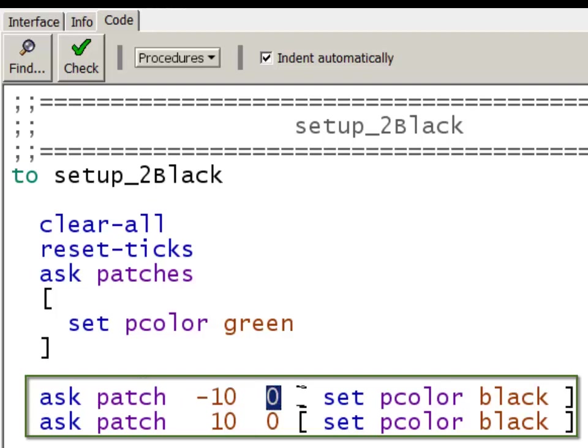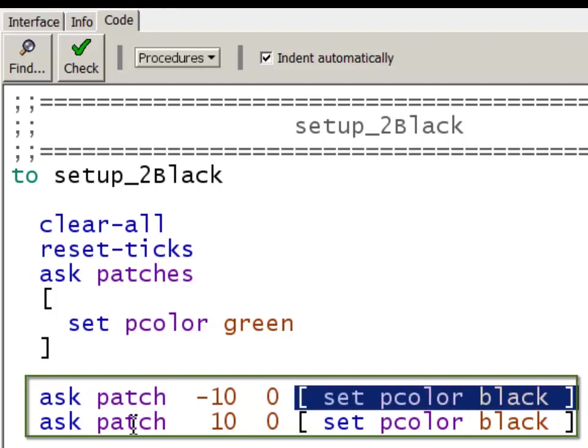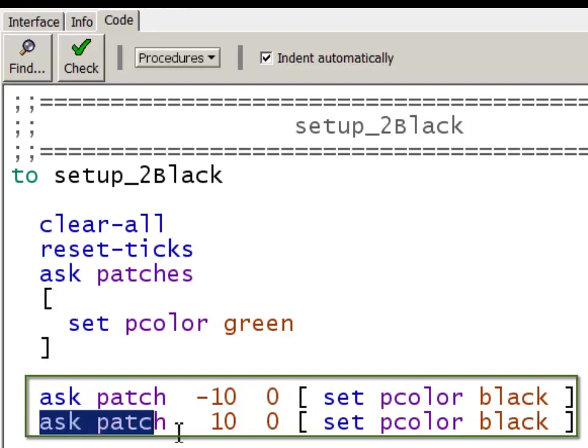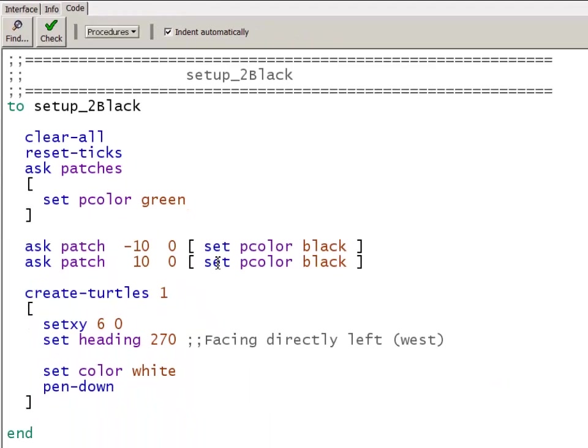The way I set individual patches is I can ask the patch at the x coordinate minus 10, the y coordinate 0. Ask that patch and in this block of code, I set its pcolor to black. Then I'm going to ask the second patch. This one I want the same height. So it will be at the same height. But here we are at minus 10, I'm going to go to plus 10 and set that one also to black.